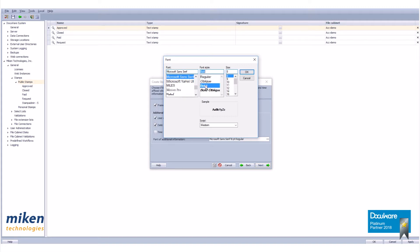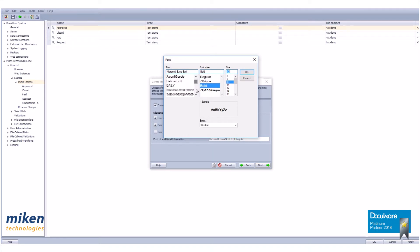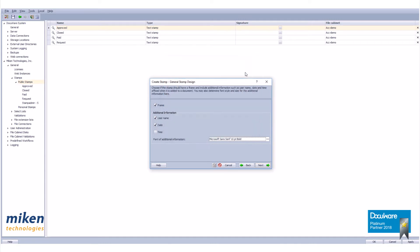So if I want to do bold I can do bold, and I want to increase this to 10 and I'm going to keep it at Microsoft Sans for now. Click OK, click next.